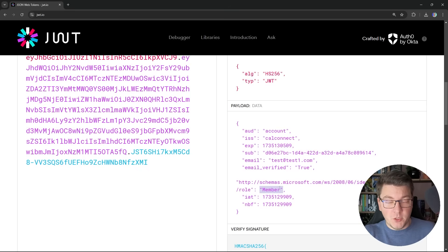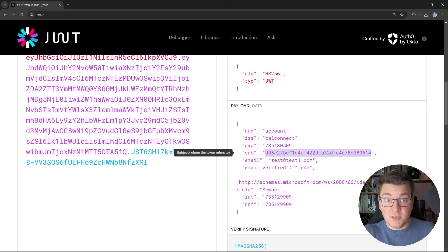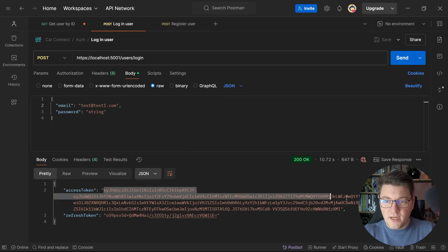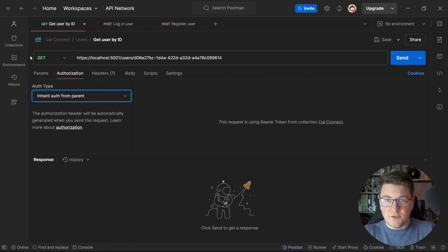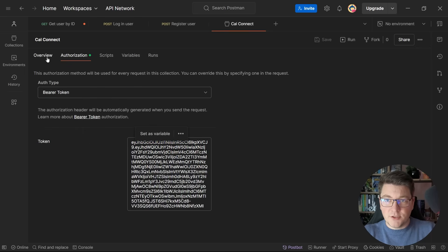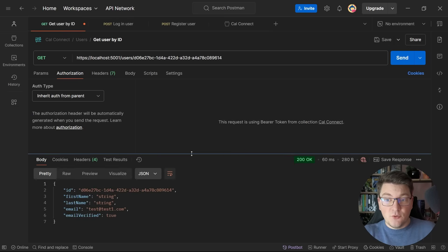Inspecting the access token on jwt.io, I can see it contains the role claim with the value 'member'. If there were multiple roles, there would be an array of claims. I grab the user's identifier from the subject claim, include the access token in the authorization header on the collection, and send a GET request to fetch the user — it returns successfully.